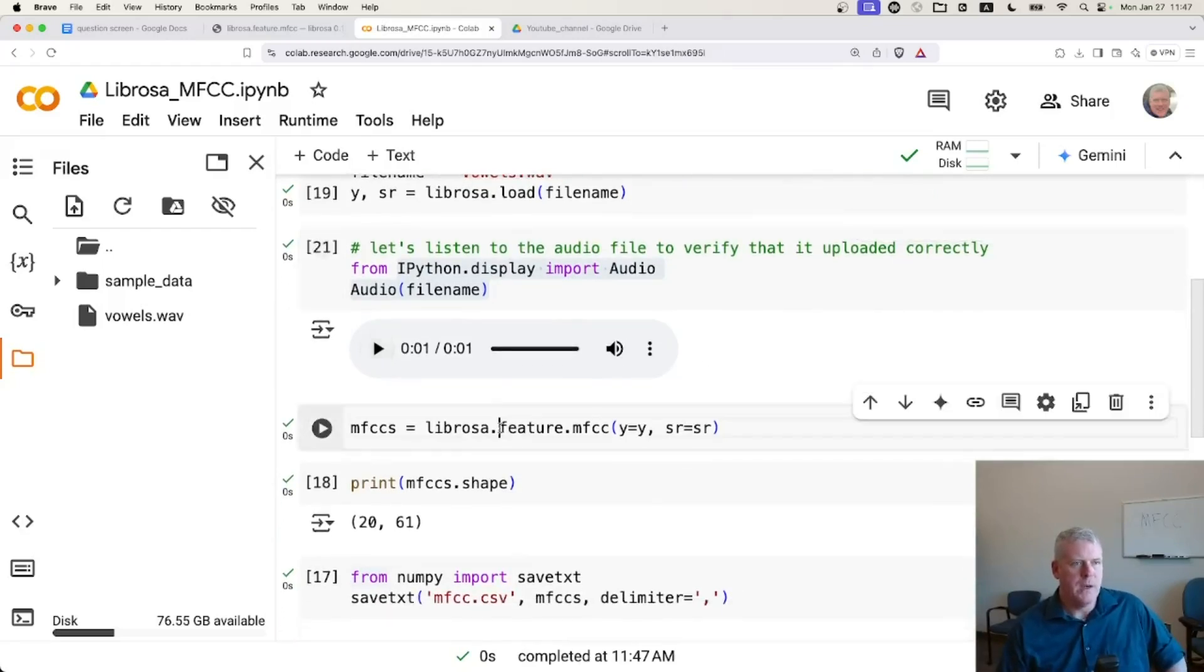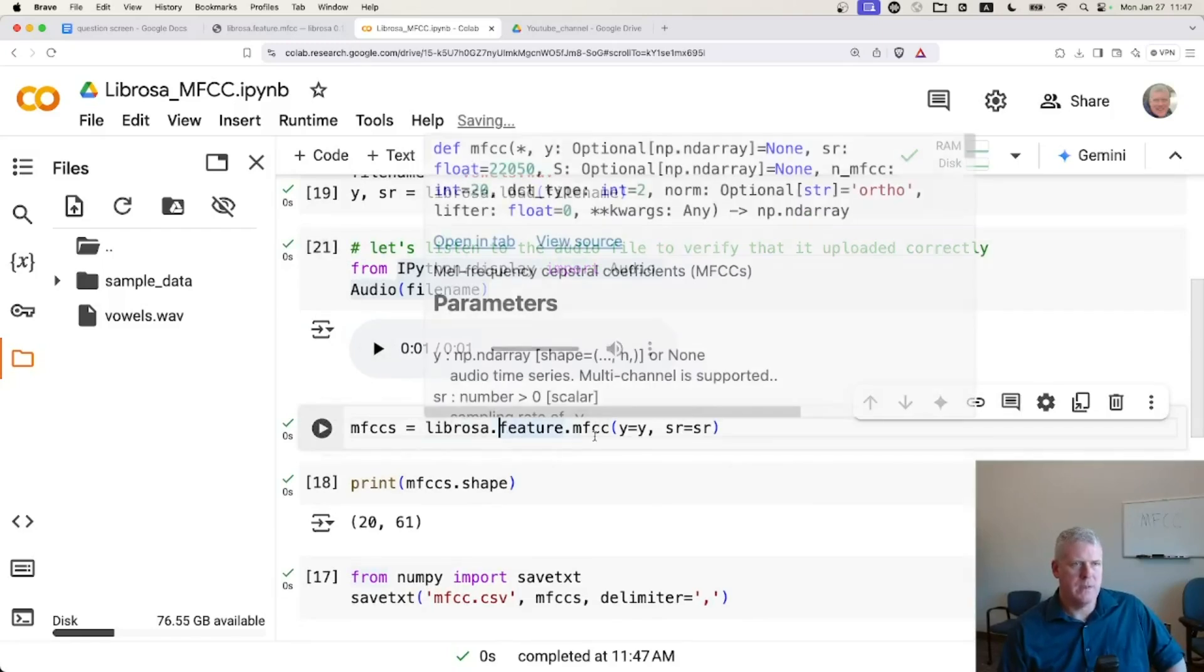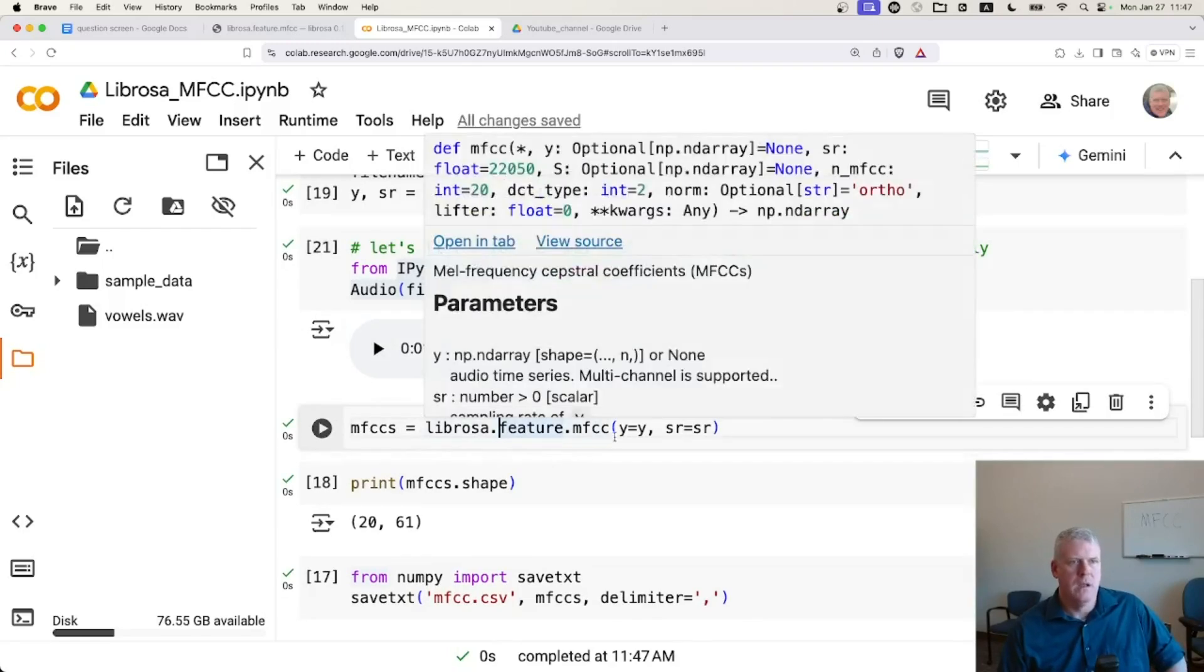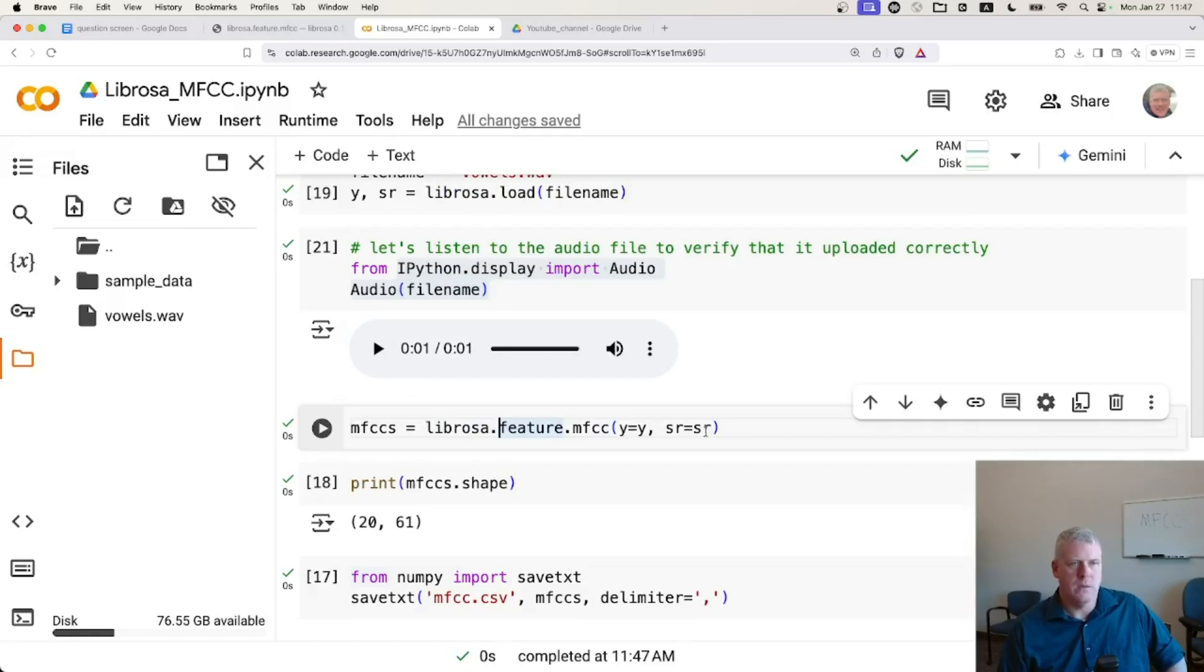Wave file uploaded correctly to this Google Colab file system. Then here, this line right here is very simple. Librosa.feature.mfcc and then Y equals Y, SR equals SR.